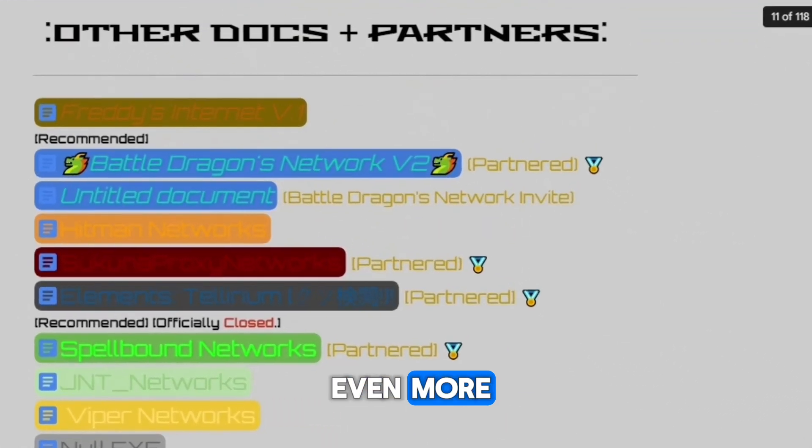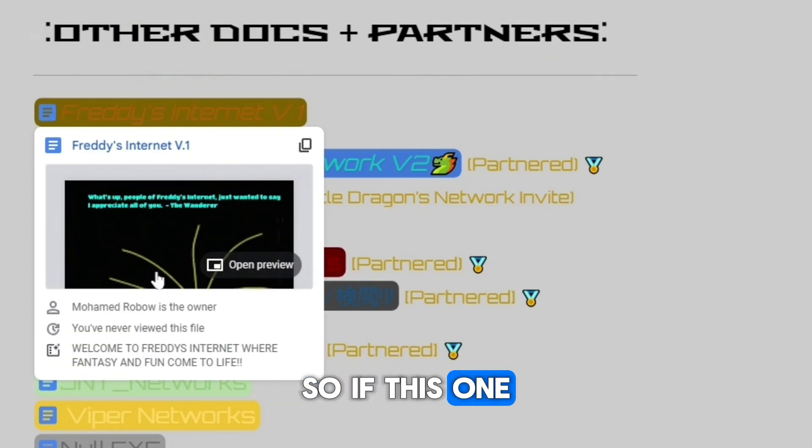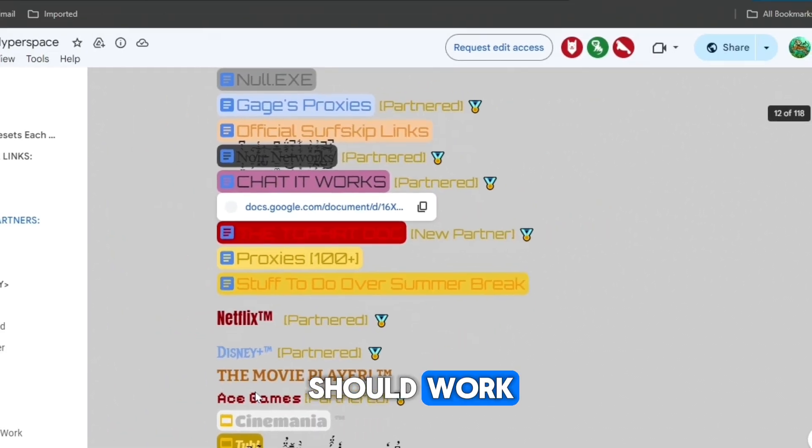If you scroll down even more, you can see more docs. So if this one doesn't work for you, press any of these other ones and they should work.